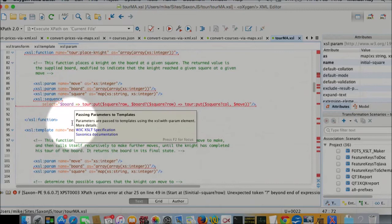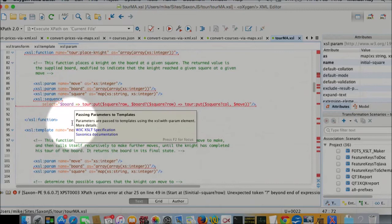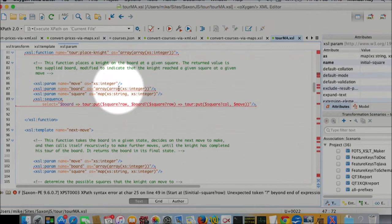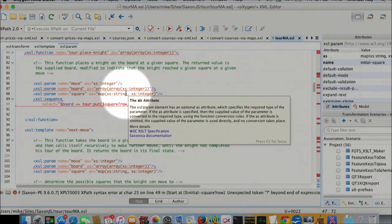And then how do we do the moves? Well, here's a simple way that we place the knight on a square. We're taking which move number is it? What's the current board, an array of arrays? What square do we want to move it to as a row and column in a map? And then we're calling a function that invokes some new XPath 3.1 syntax.